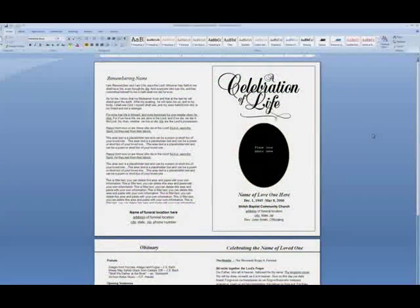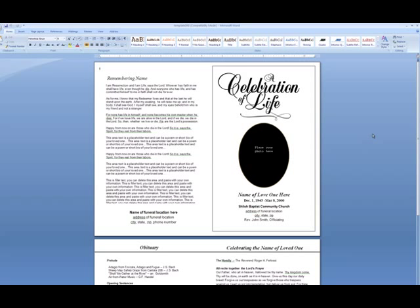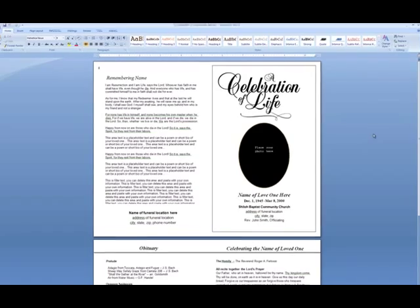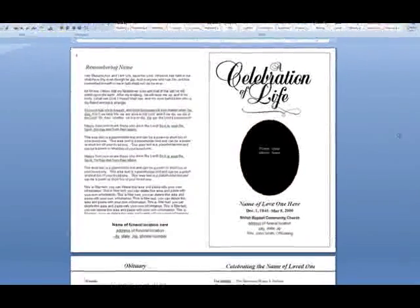This Funeral Programs tutorial is brought to you by the Funeral Programs site. You may find that you want to insert a single photo box or an additional text box within one of our template pages. This video will demonstrate how to do this using our simple and classic single-fold funeral program template that you see before you.